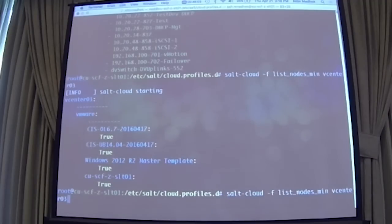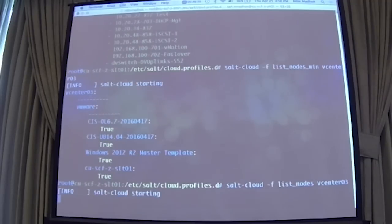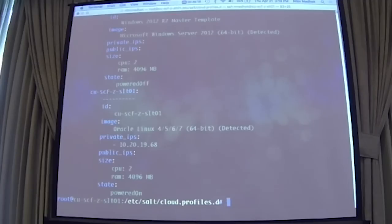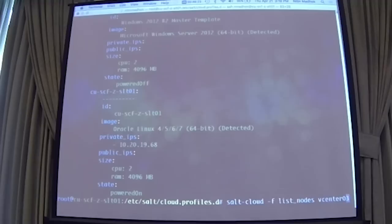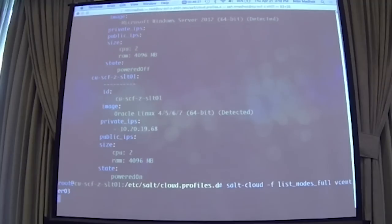And since it queries the vCenter API directly it's pretty fast. So if we pull all the information from about 1,000 VMs it takes around 10 seconds or less than that and it pulls almost all the information about that VM. One way you could do that is you could do salt cloud -f list_nodes_min. Min basically the min function shows you the VMs that exist with just true so you can get a list. If you wanted more information you could do list_nodes and it would give you a little more information.